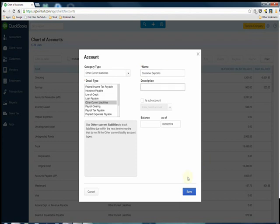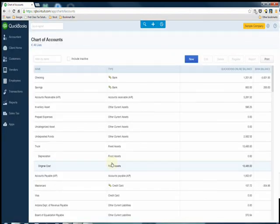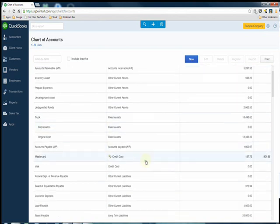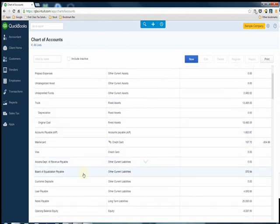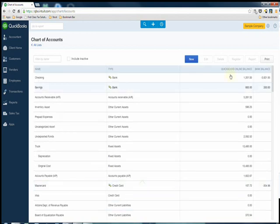And click Save. Now as you see we have a new account for customer deposits.